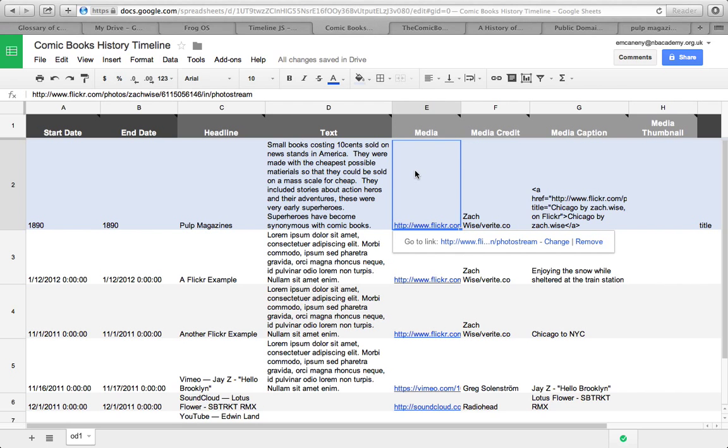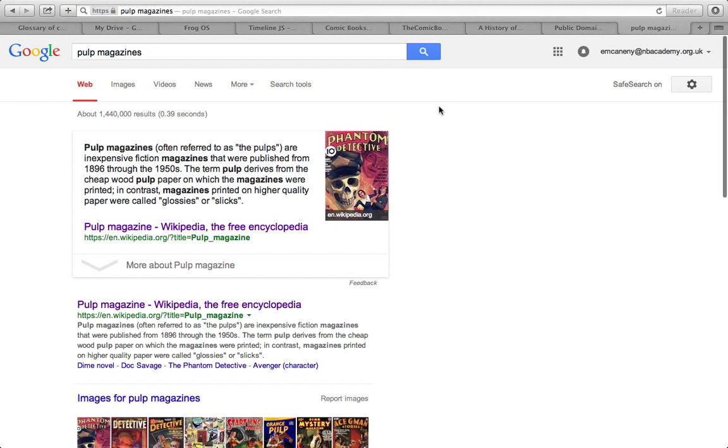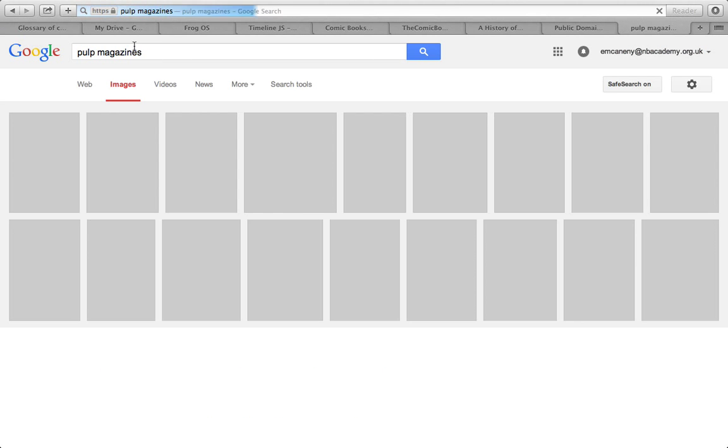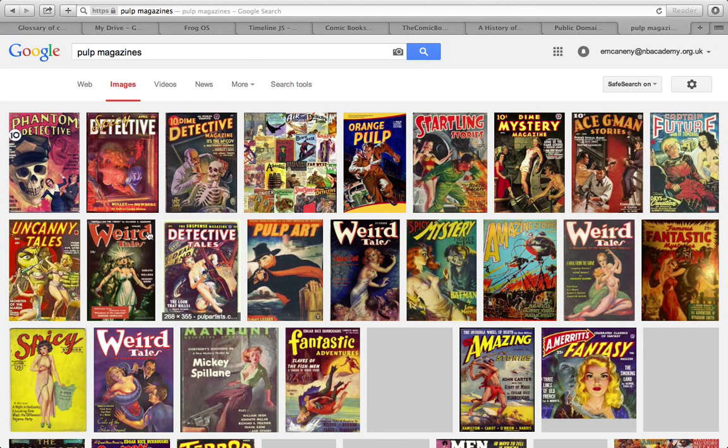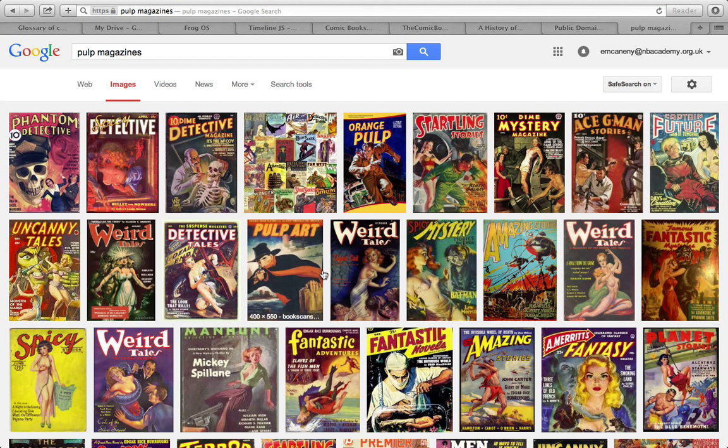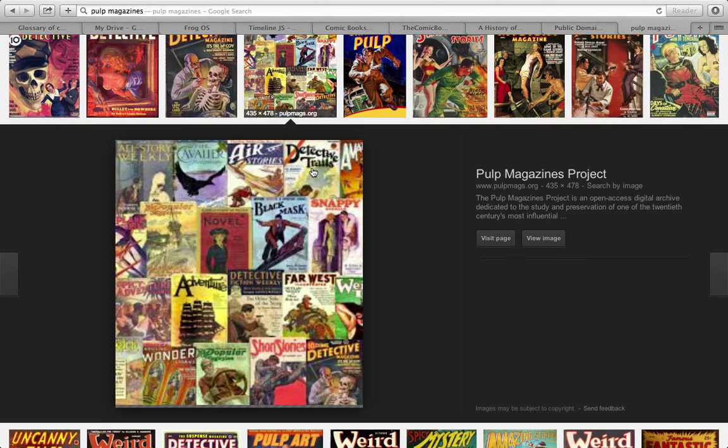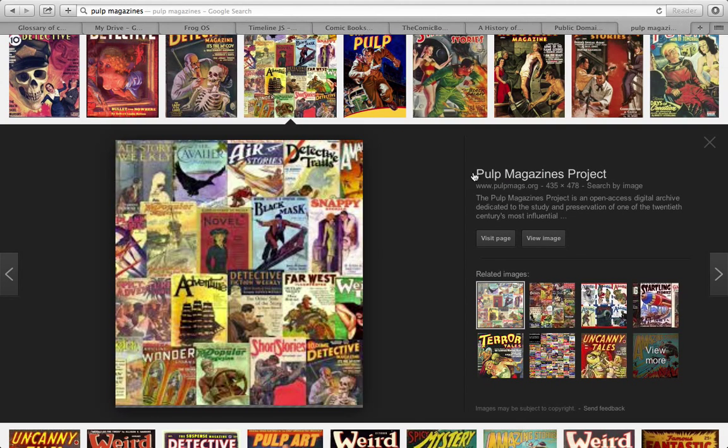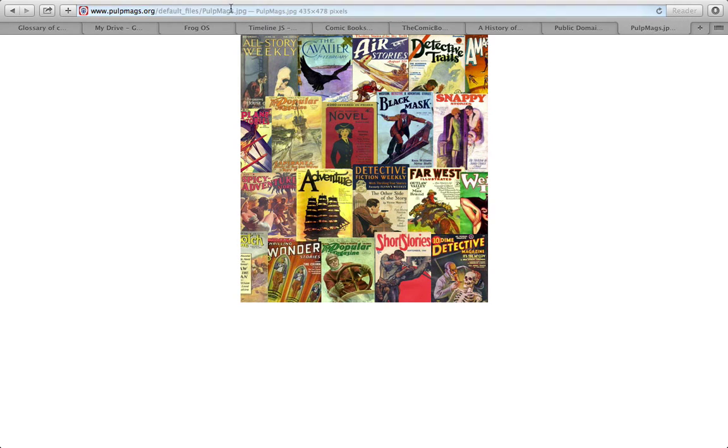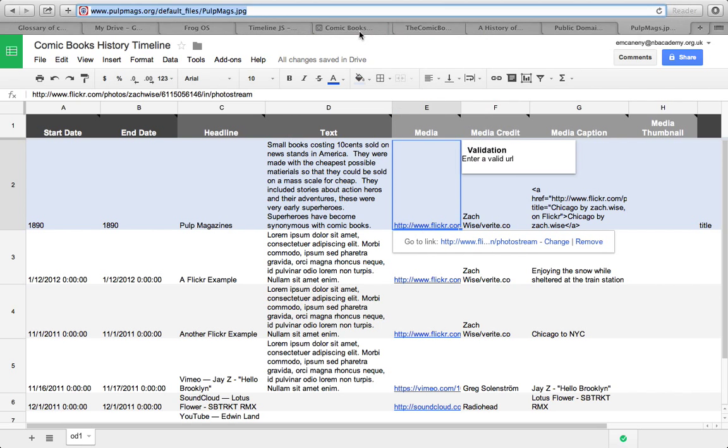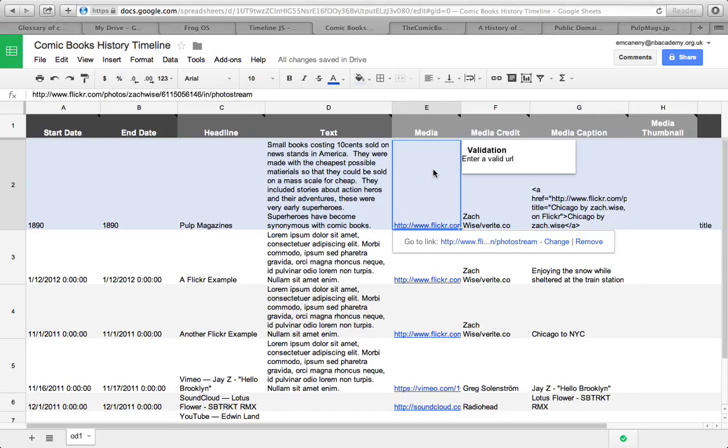Now I want to find an image to go in here. I'm going to go back to this and I'm going to go to images. I've already got pulp magazines there. I'm just going to pick one. There's a whole selection there. That's quite good. I've clicked on it. I'm now going to go to view image and I'm just going to copy that link. I'm going to go back to my template and I'm going to paste that link in there.